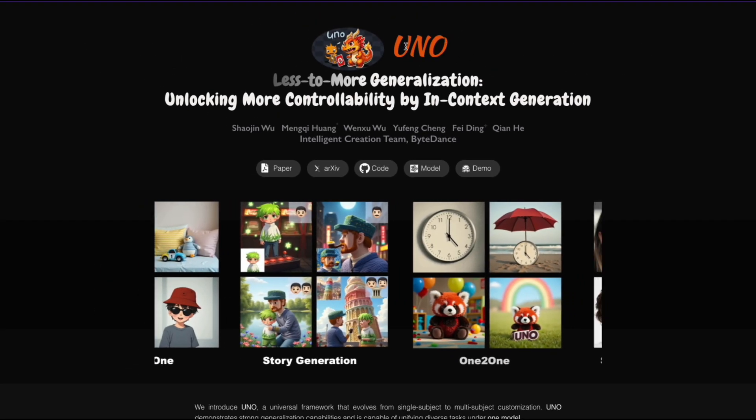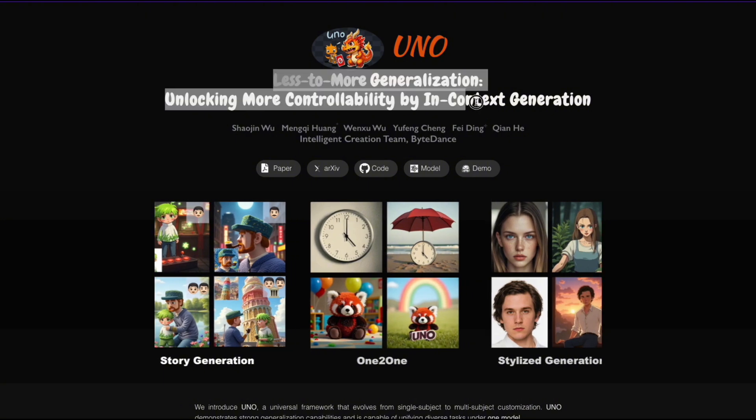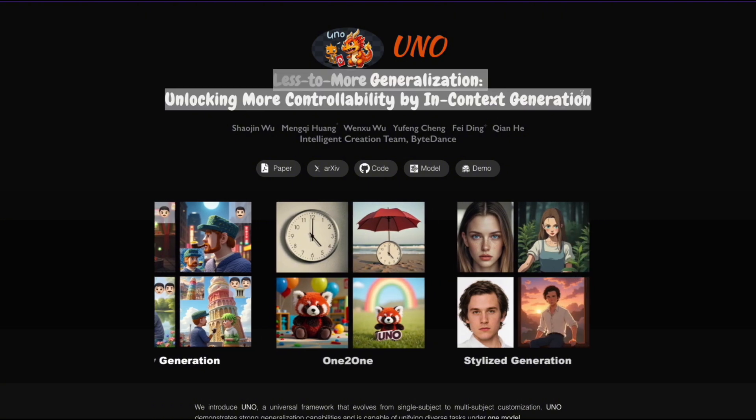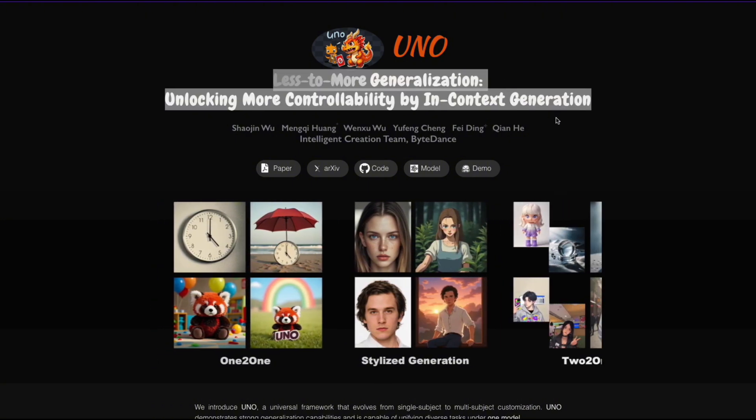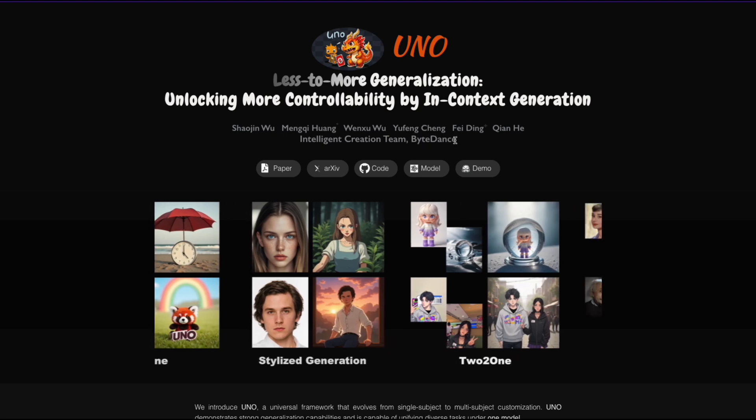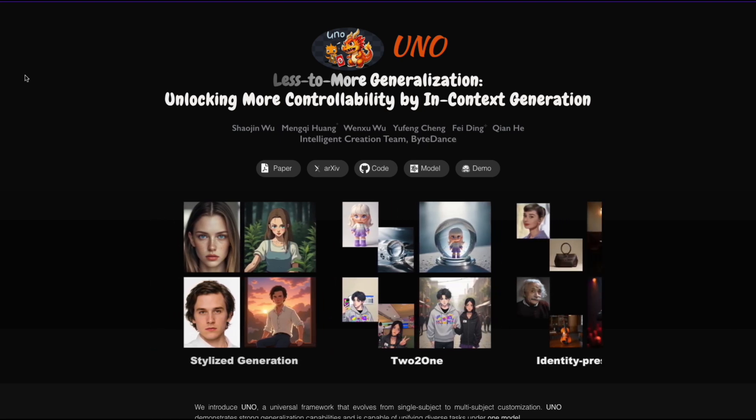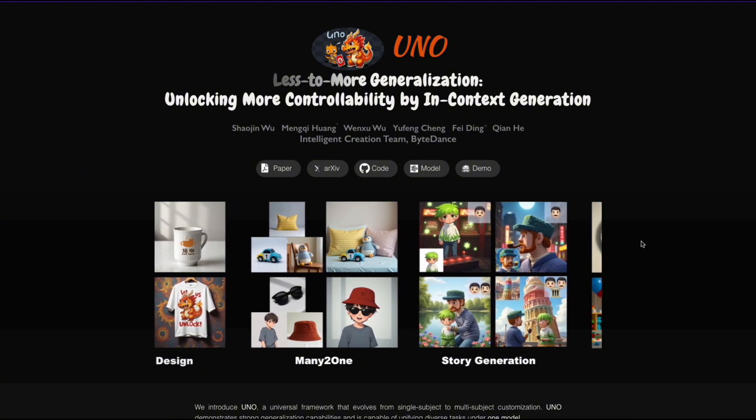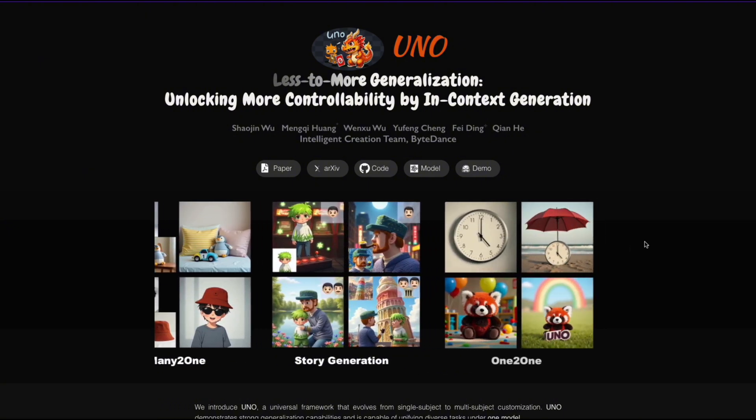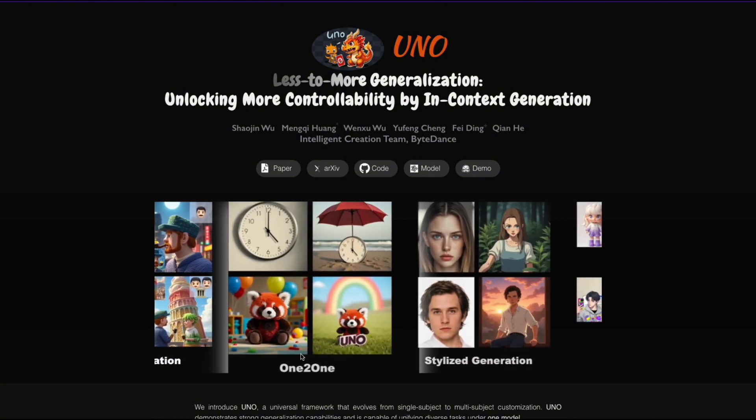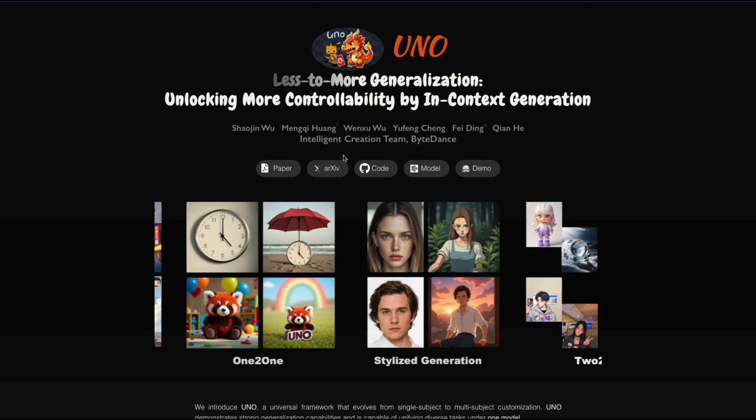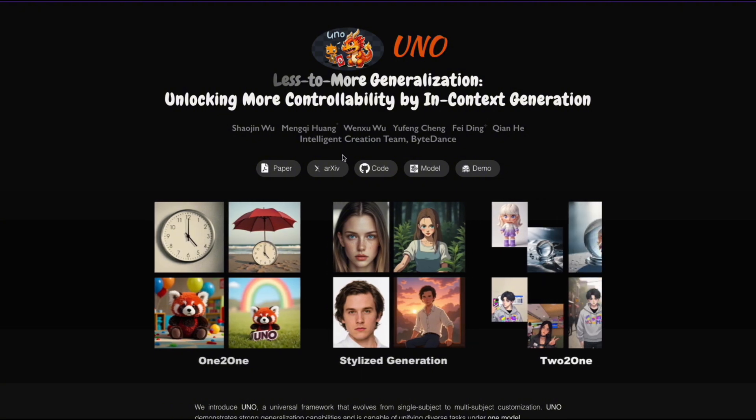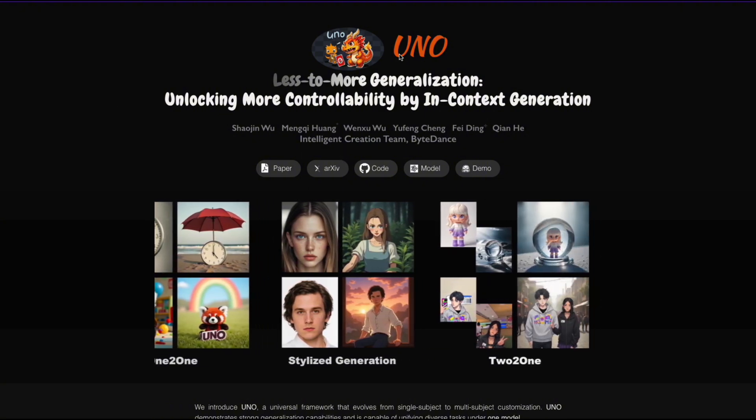All right, let me introduce you to a cool method called UNO, Less to More Generalization, unlocking more controllability by in-context generation, developed by a research team from ByteDance, the parent company of TikTok. As you can see, the authors are really showcasing the solution's capabilities here. First up, let's talk about one-to-one. This is UNO's core feature, letting you fully control any subject. You give UNO a reference image, like a watch or this adorable raccoon plushie, and voila! UNO can whip up tons of variations of that object. The best part? Your subject can be anything, not just limited to human characters like I mentioned before.